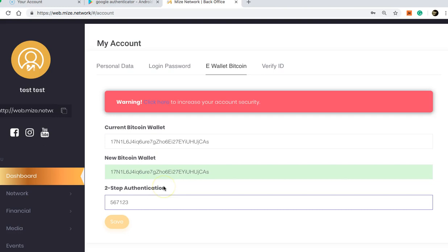new Bitcoin wallet will be registered. Hope that was helpful. Please share this with your teams who are looking to change their current Bitcoin wallets. Have a great day, everybody.